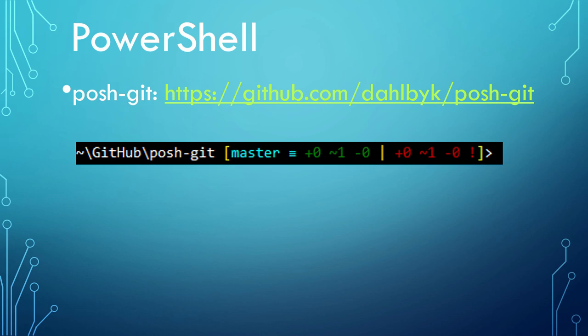There is a dedicated PowerShell module called posh-git. This module not only provides Git status summary information that can be displayed in the PowerShell prompt, but also provides tab completion support for common Git commands, branch names, paths, and more.